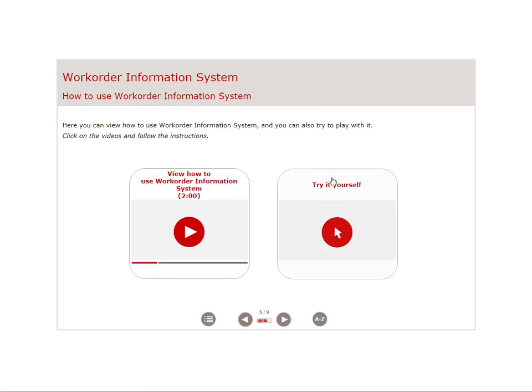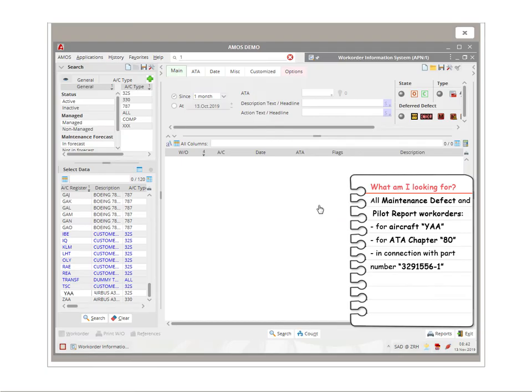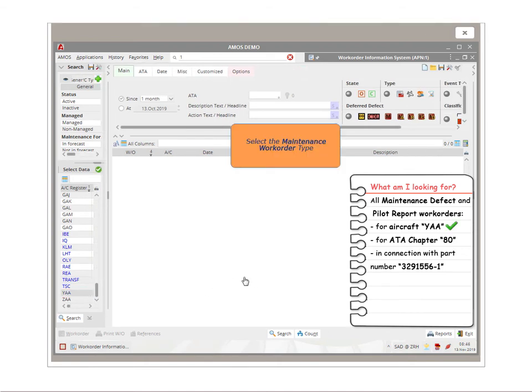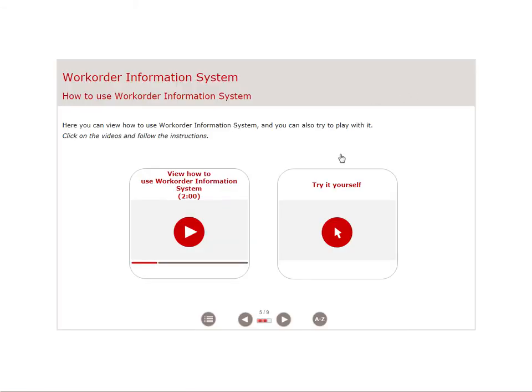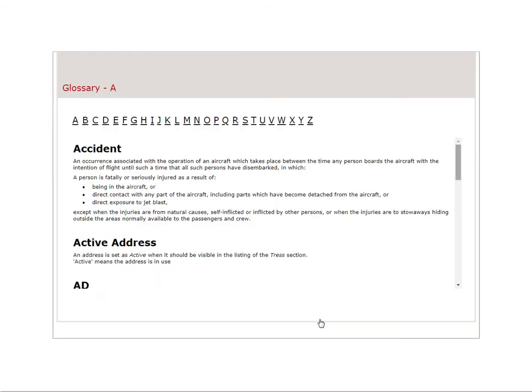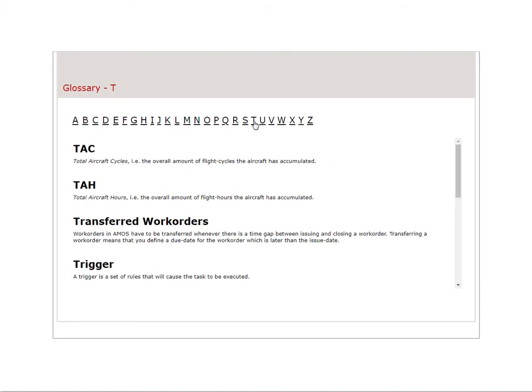Interactive exercises with task-based scenarios allow you to practice with Amos, offering you an engaging learning experience. A glossary is also available in every course, explaining Amos terminology and abbreviations.